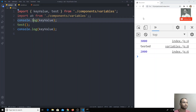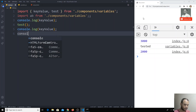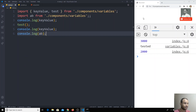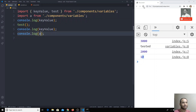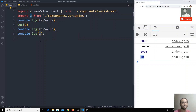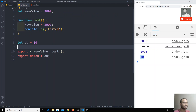Default variables should be used without curly brackets. So now if I try to use `console.log(ab)` and refresh, I will get the output 10. You can also use whatever variable name you want — I can change the import to `a` and still get the same output, because the default value will be imported into that variable.